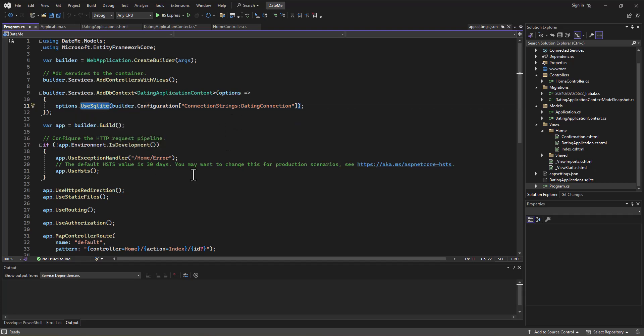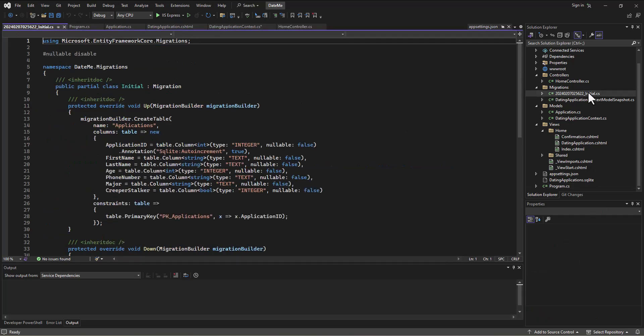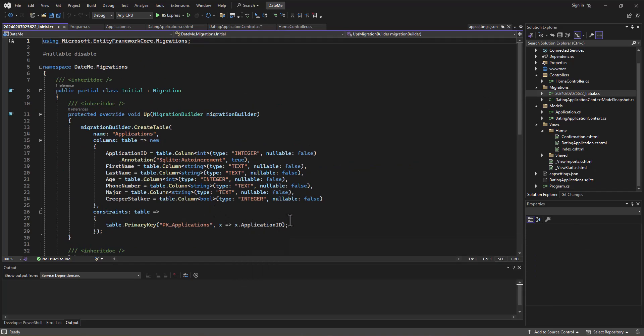After we did all that, we pulled up the terminal. We ran a migration to tell us how the data was going to be translated to a database. And then we ran our little commands there. The couple of commands we ran, our dotnet ef migrations add, and then we gave it a name, initial or whatever it was. And then we ran our dotnet ef database update command, which then took the information and updated our database.